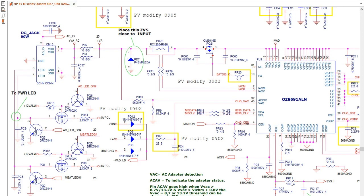Hi, in this course I'm going to show you an overview about how to read a laptop schematic step by step. So let's get started.